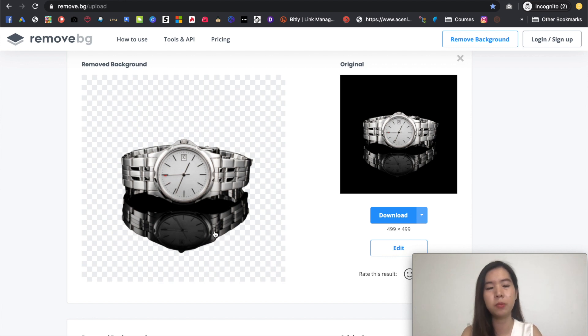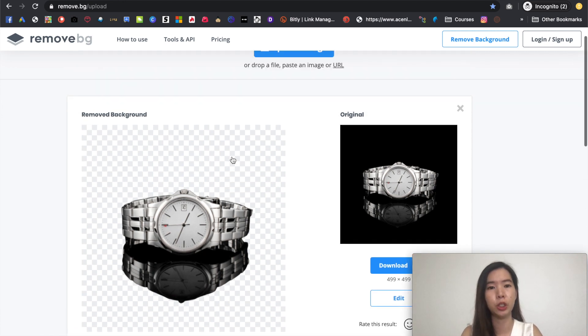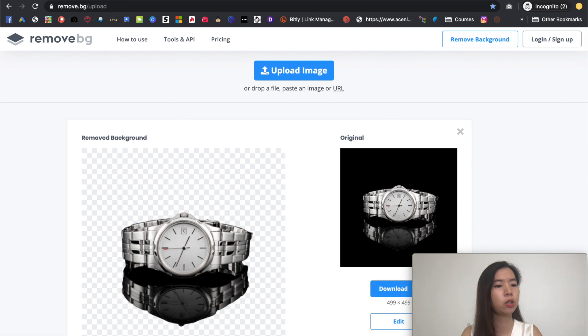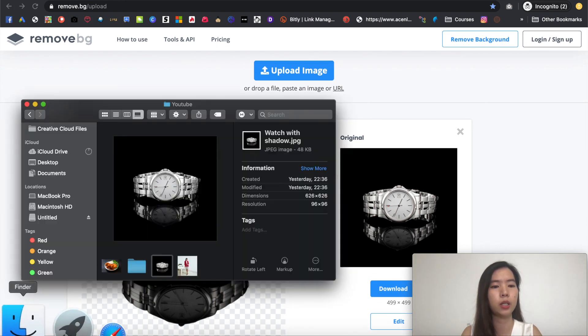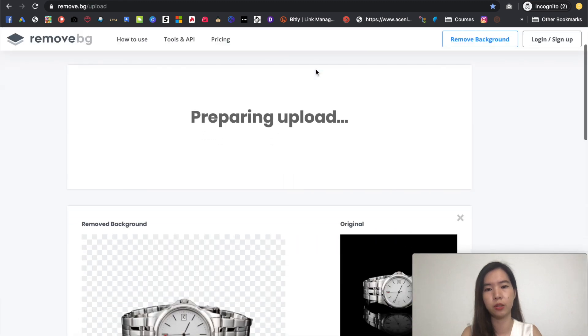Or sometimes you just don't get a perfect remove. But this is good for majority of the images already. So let's try another one over right here. I have another one. Food restaurant kind of like image, right?